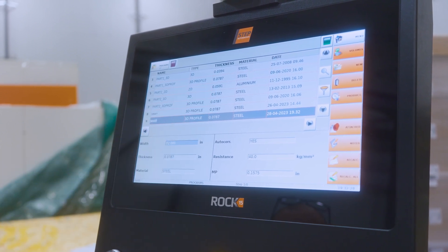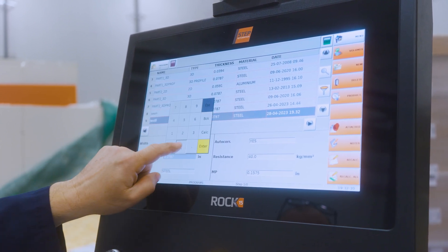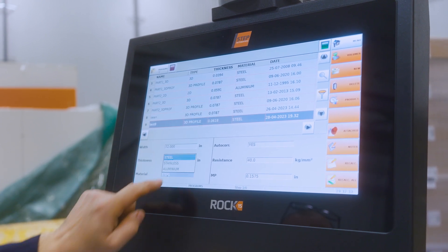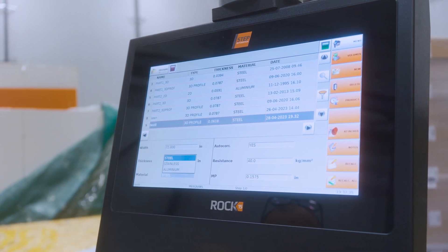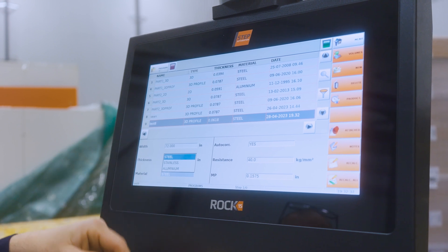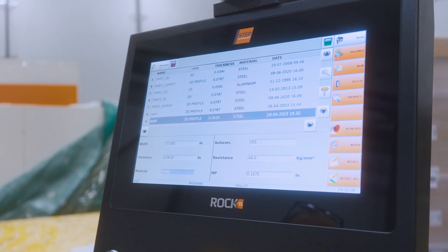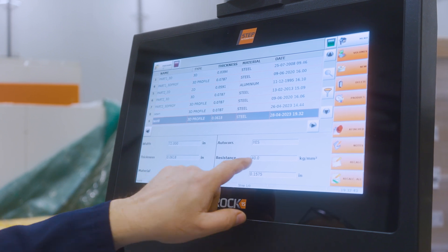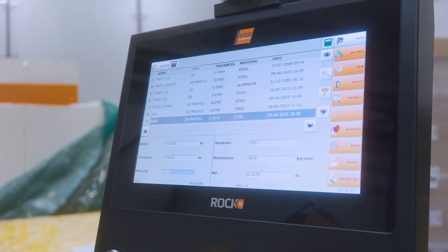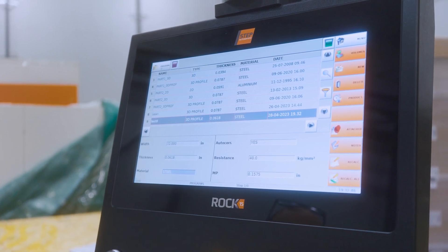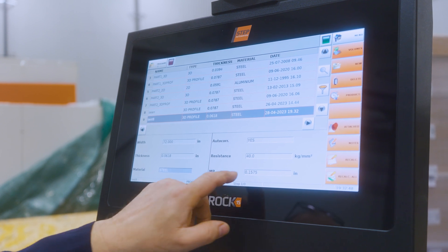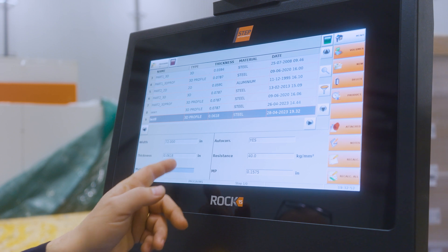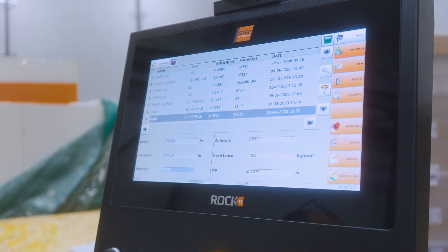Here we're going to give it our basic information. The part we're going to make is 72 inches in width, our thickness will be 16 gauge. Here we can choose the material — steel, stainless, or aluminum. Auto correction 'yes' means we're working with outside dimensions, and it automatically fills in the resistance or the tensile strength of the material, and your neutral point.